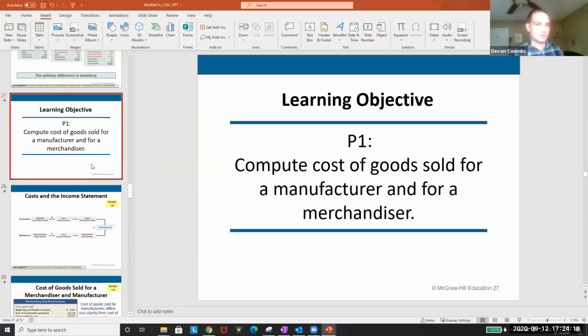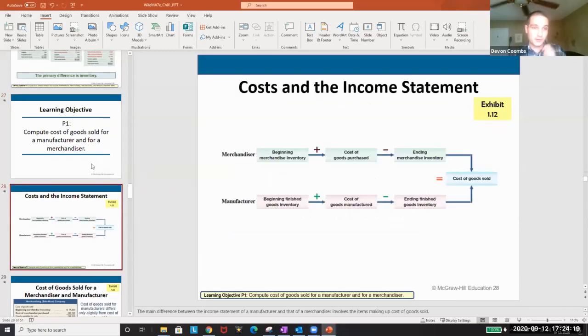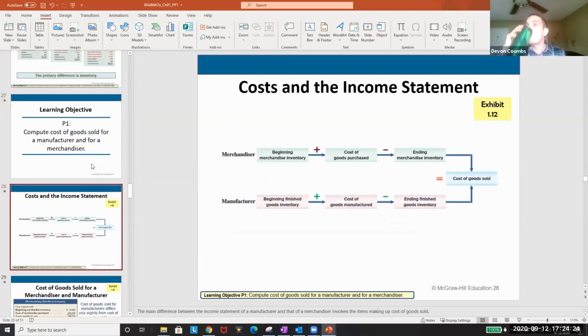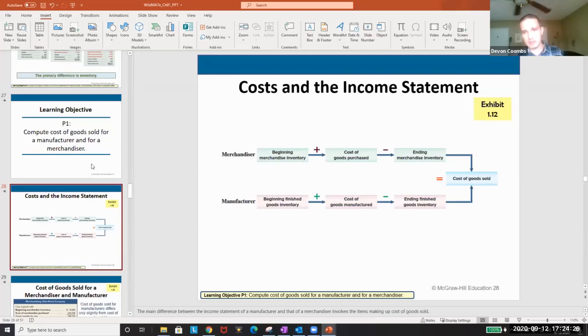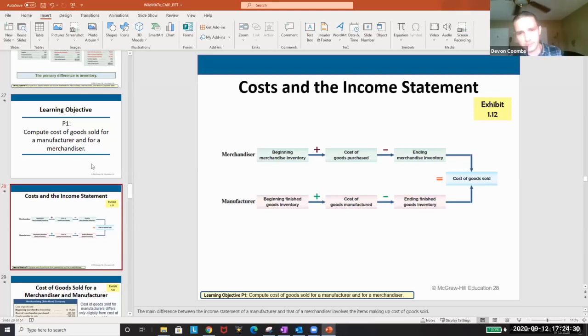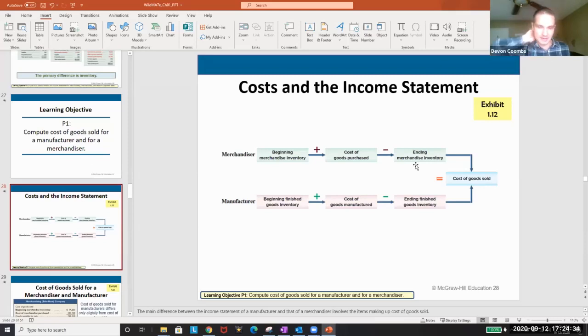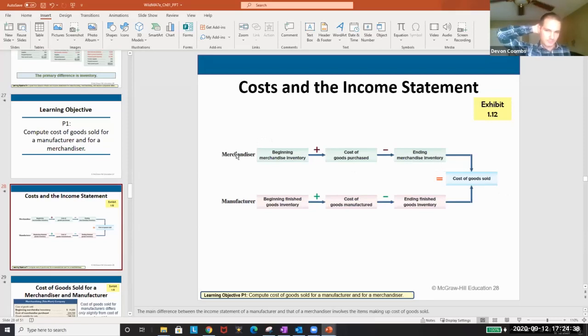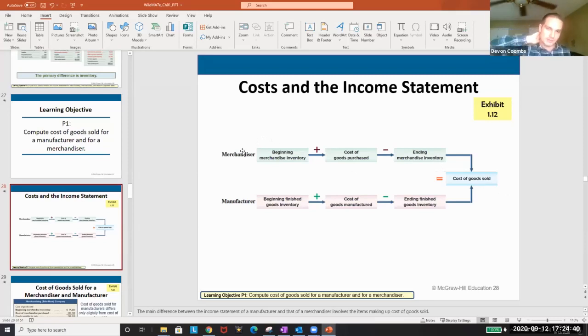So how do we compute cost of goods sold for a manufacturer and a merchandiser? Just memorize these formulas. We're all adults so I'm not going to beat it over your head but they're simple formulas. They are beginning merchandise inventory plus cost of goods purchased minus ending inventory equals our cost of goods sold for our merchandiser or reseller companies.